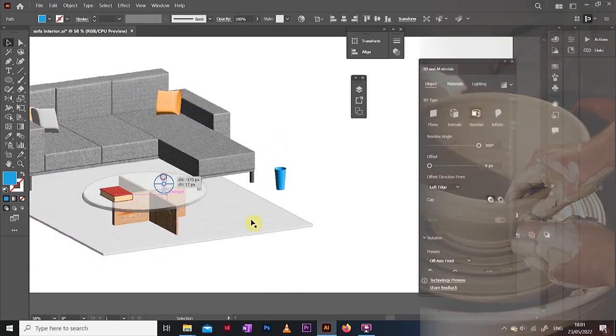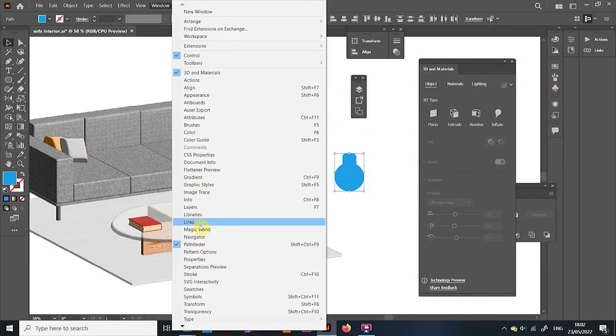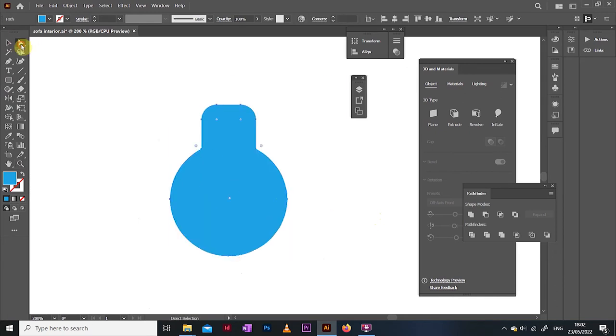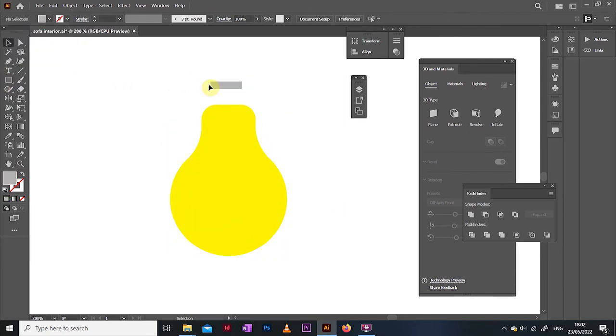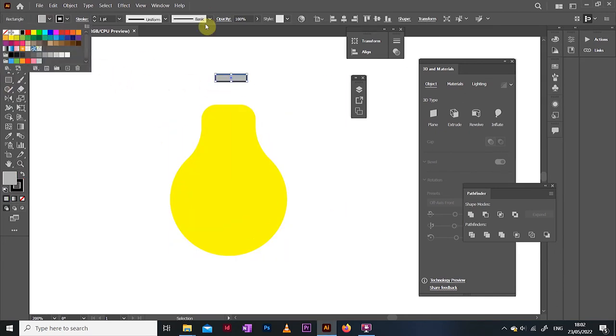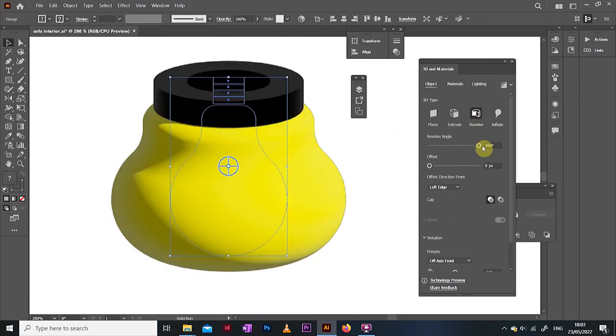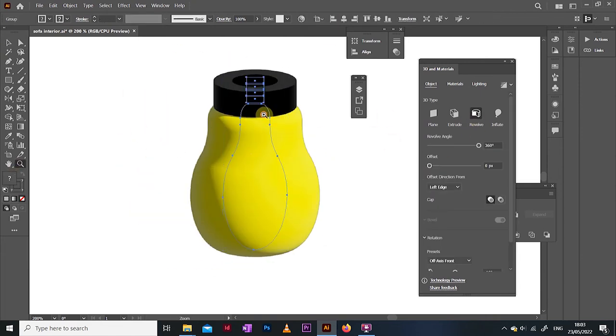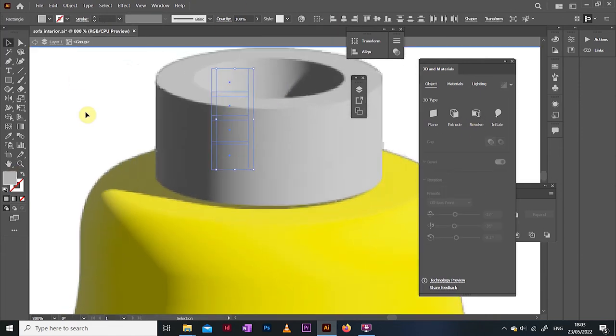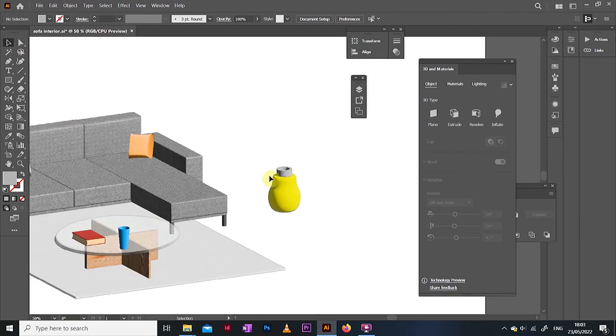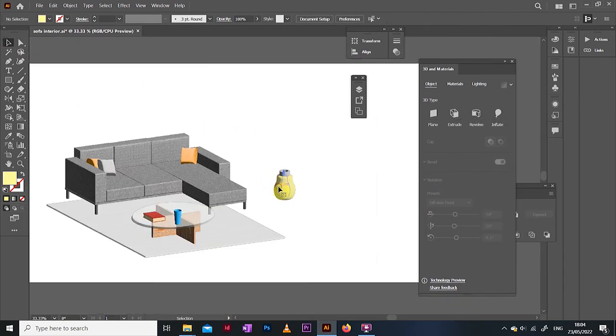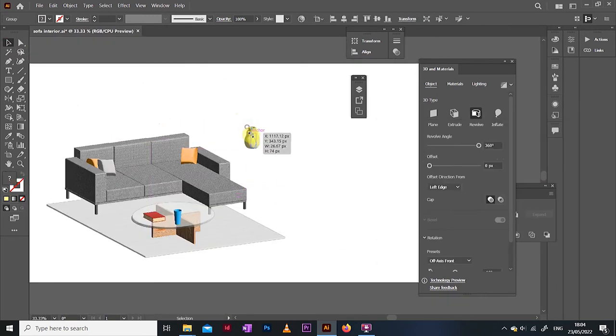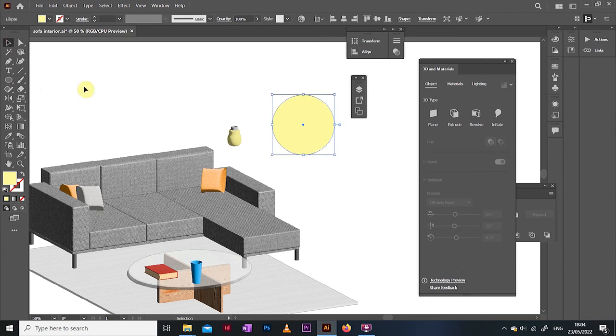And combine maybe a circle with rectangles to create a simple, two-dimensional lightbulb, which then you can revolve, or do a half circle, which after manually messing with, could be a lampshade. I thought it would be pretty cool to have a nice big standing lamp on the side, like this.